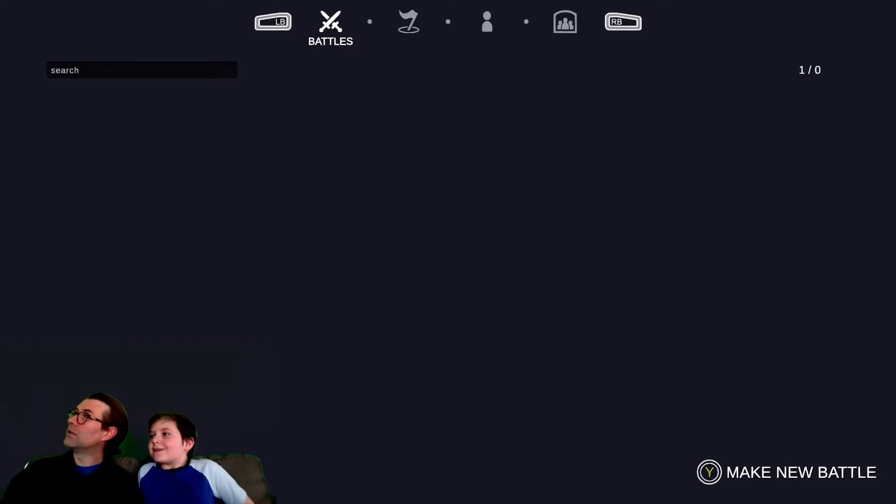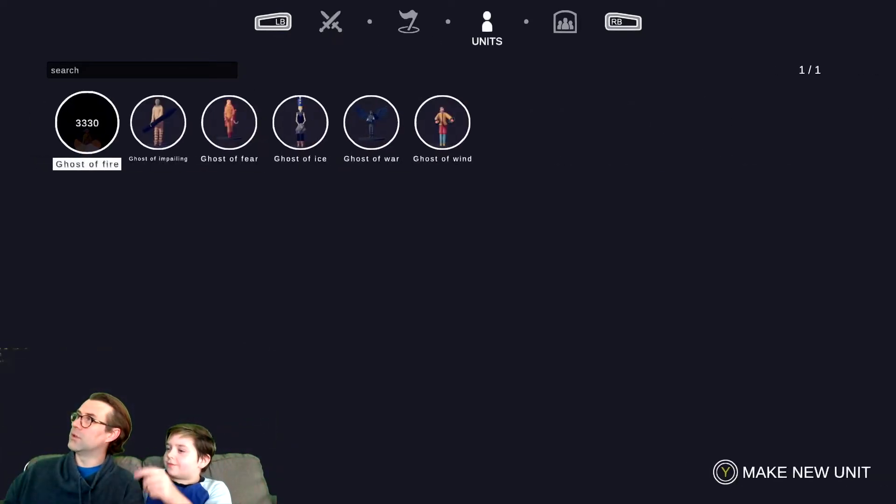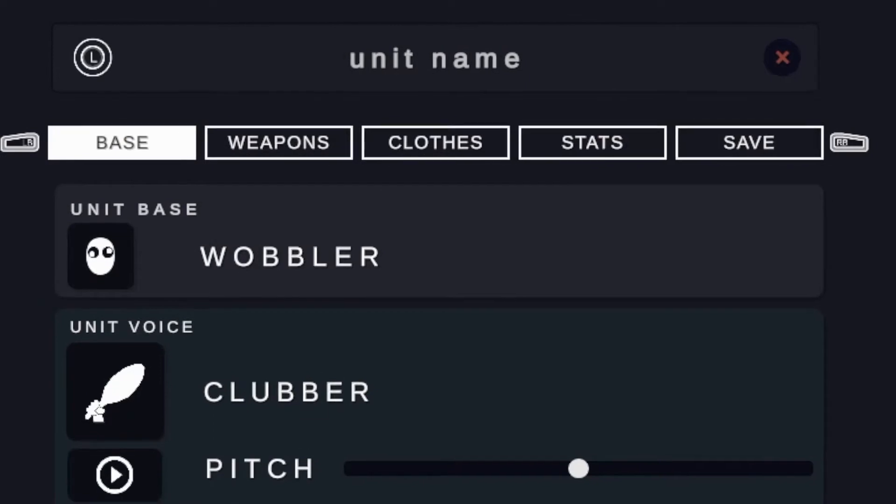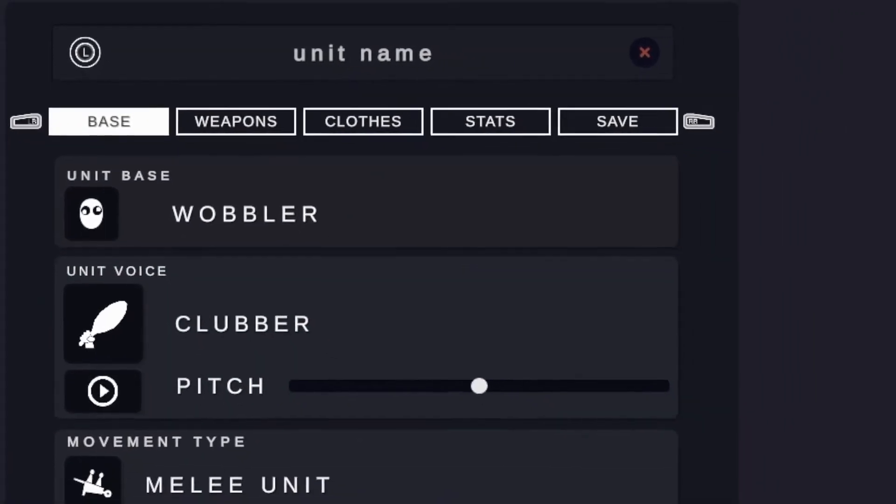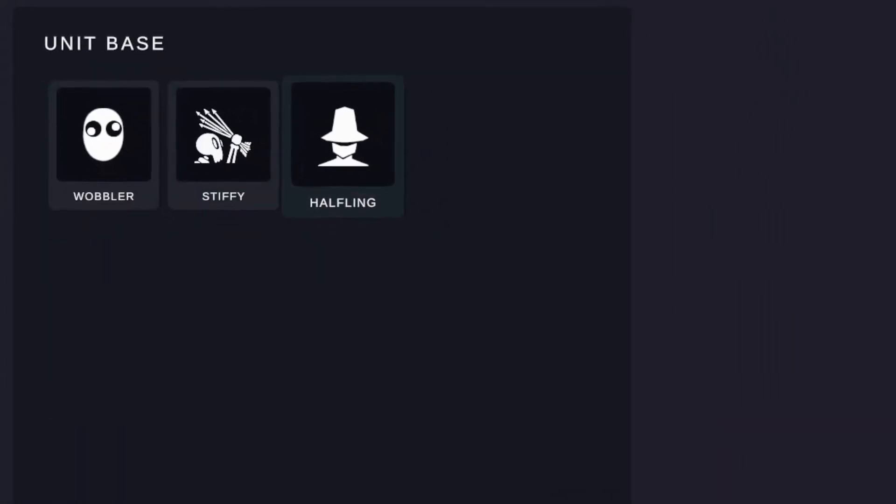Thanks. Okay, so make new battle? No. Make new unit. Alright, so I'm going to choose unit base. What do I do? Select and then choose?